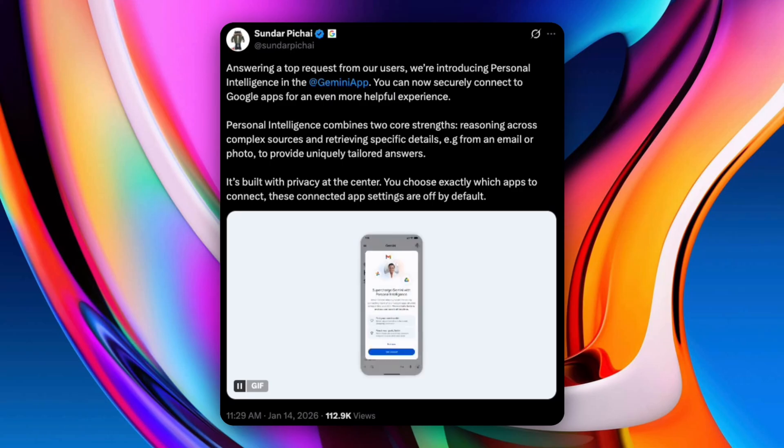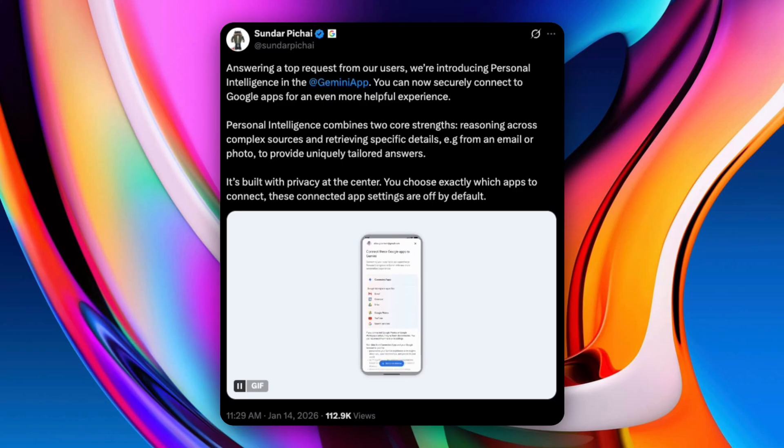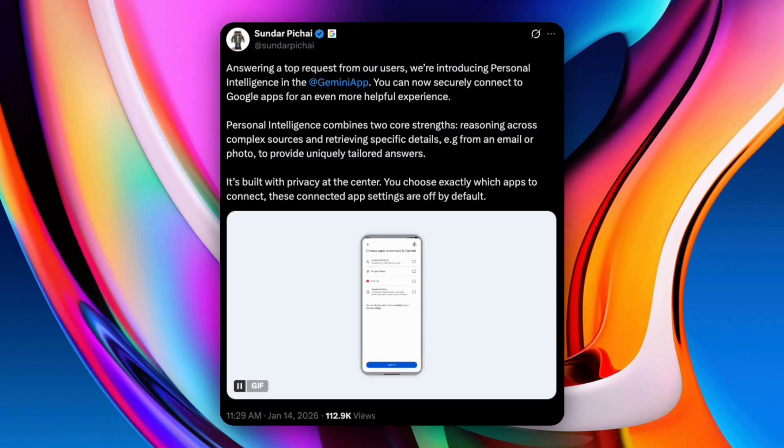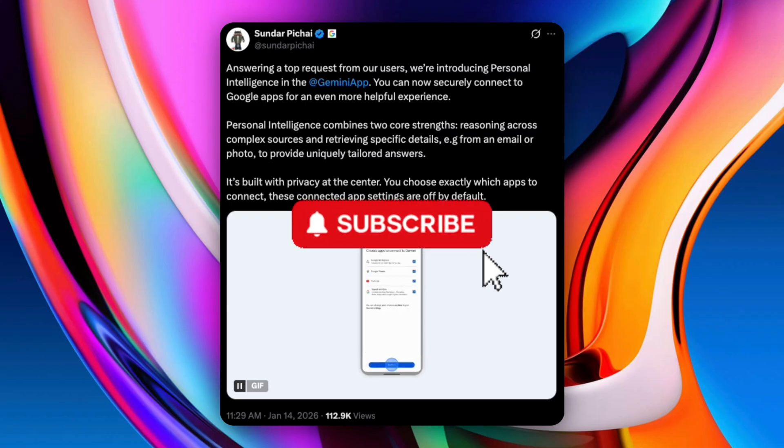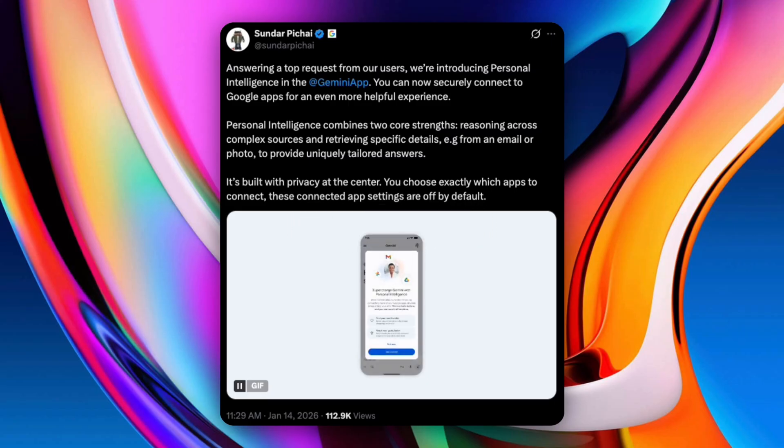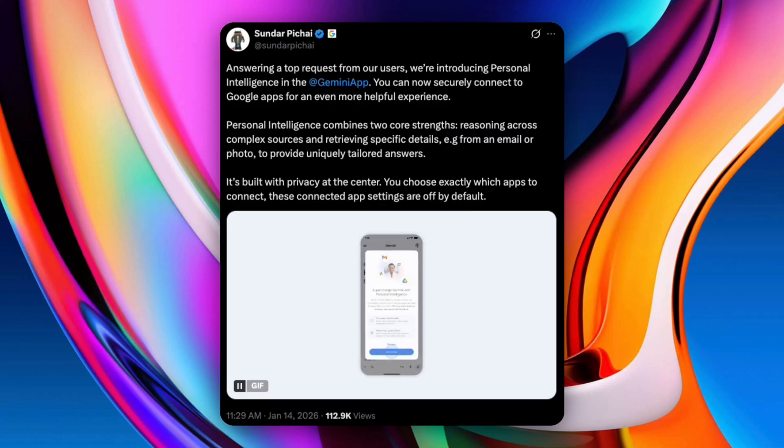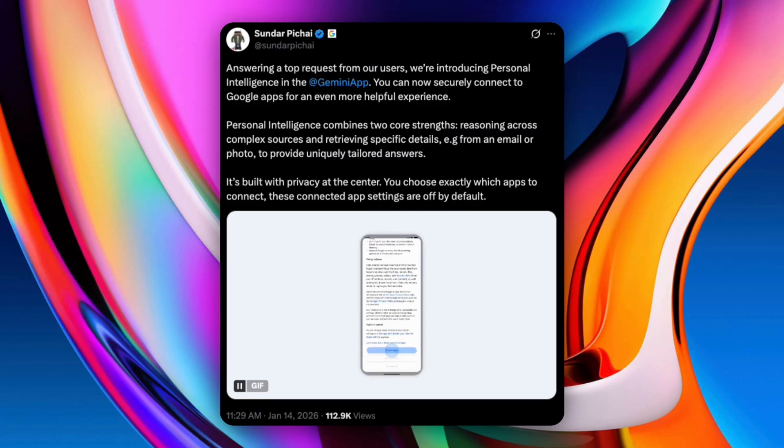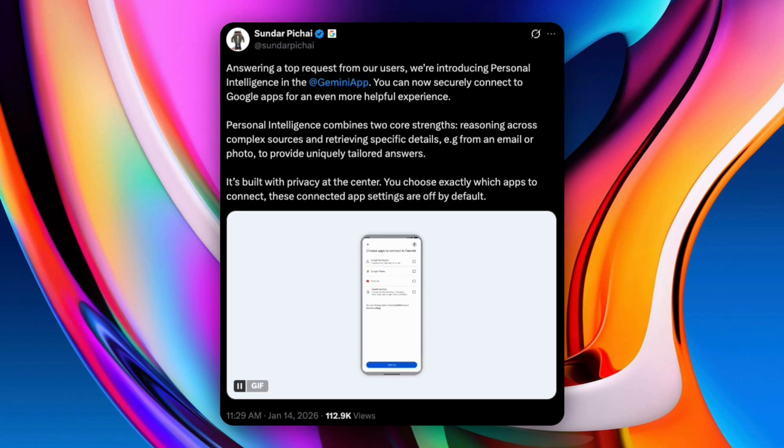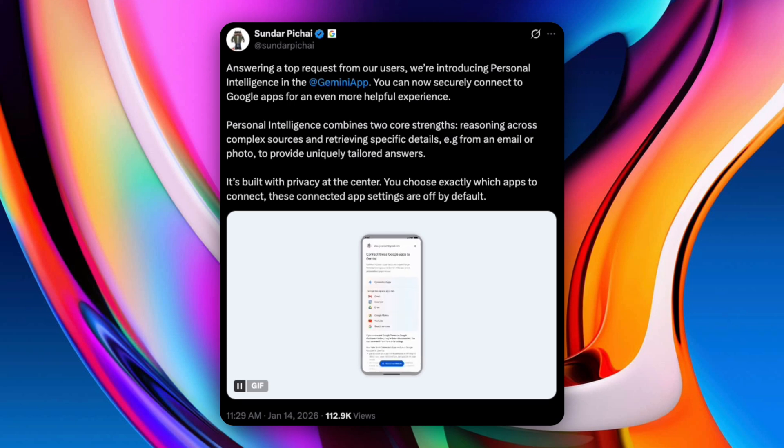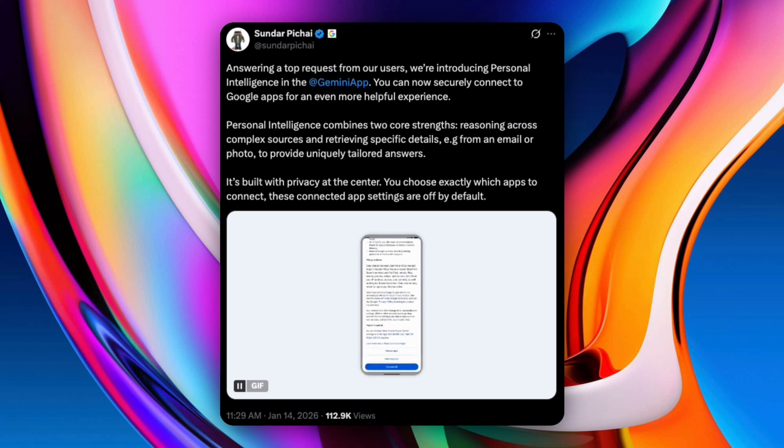Google just introduced personal intelligence inside Gemini, a new feature that lets Gemini understand you, not just the internet. You can now connect Gemini to your Google apps like Gmail, Photos, YouTube, and Search with a single tap. This is launching as beta in the US for Google AI Pro and AI Ultra users, but it shows where AI assistants are clearly heading.